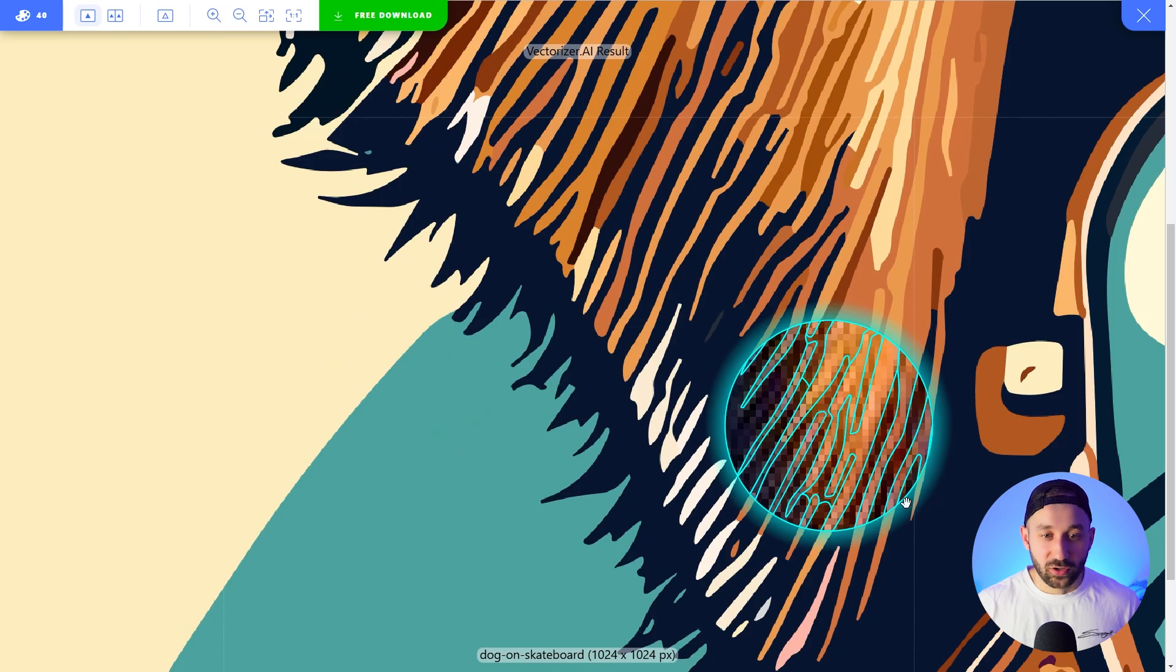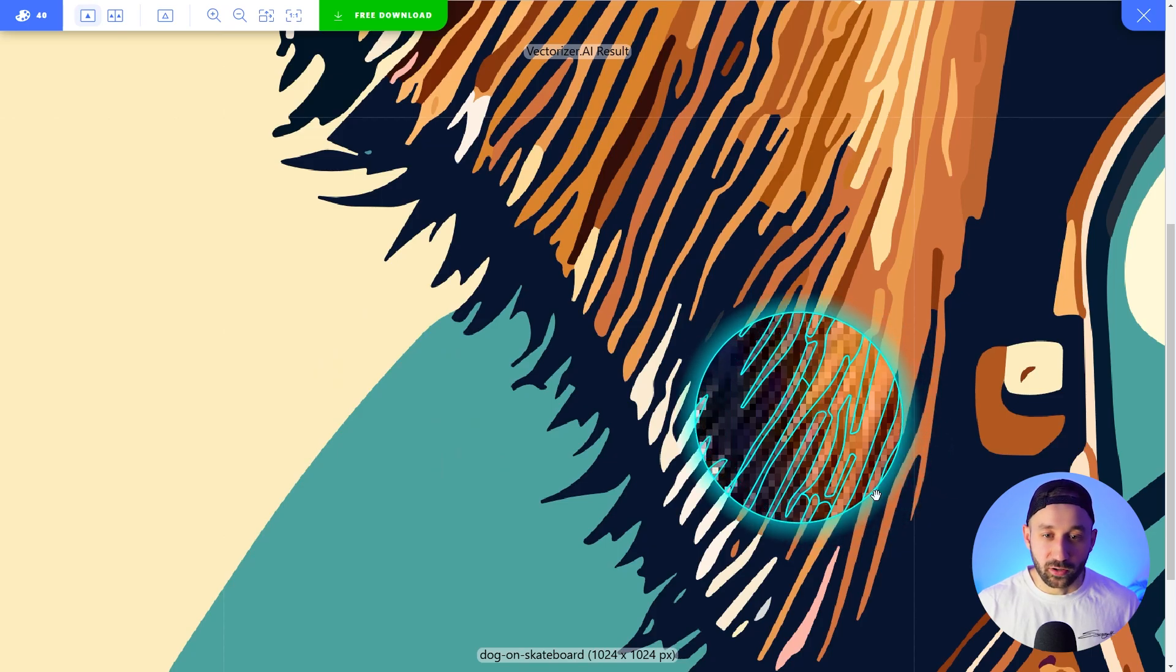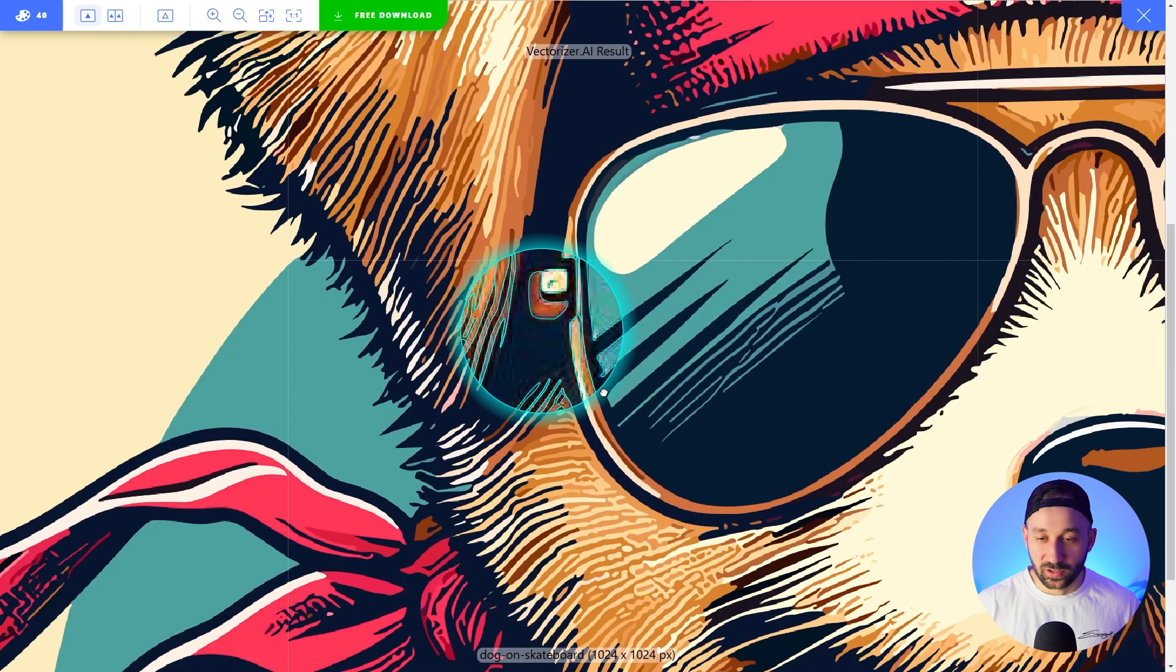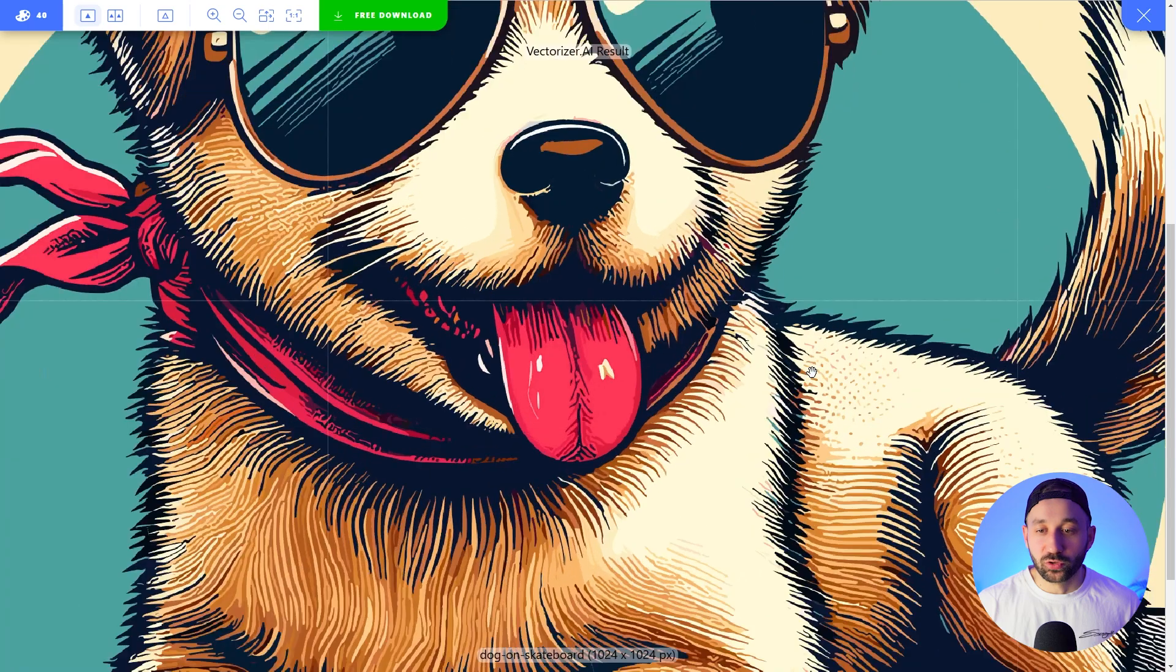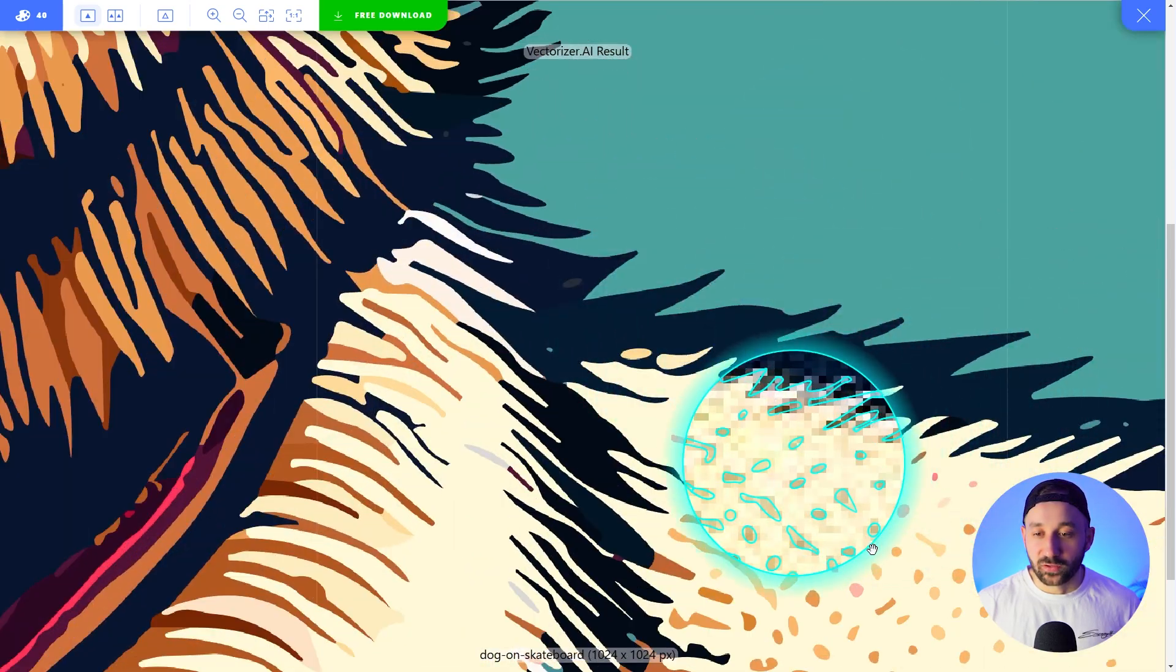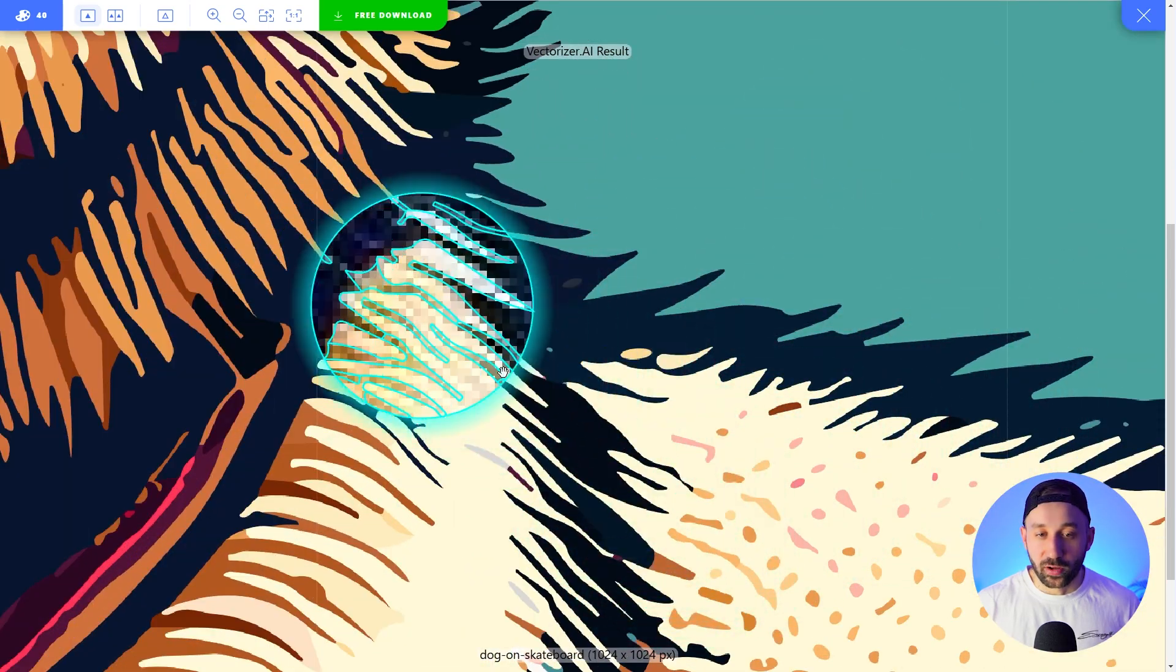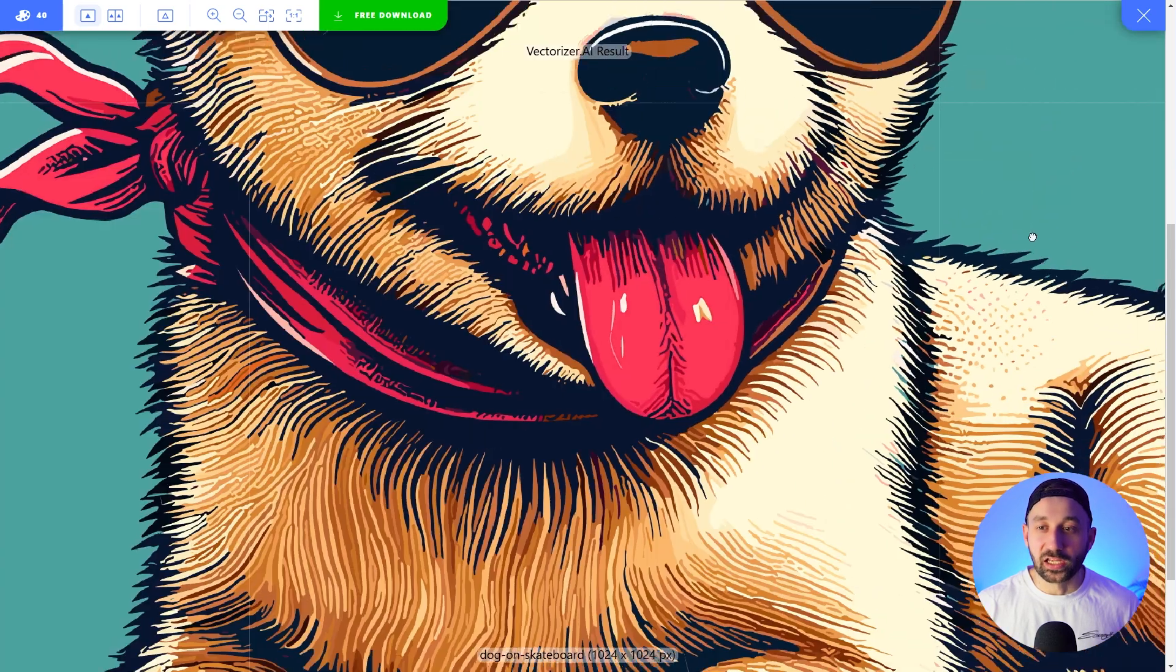And if we take this away it's just turned it into a very smooth one color curve. Looks absolutely fantastic, really really good result, and wherever you look it's done a great job at turning this into a vector.